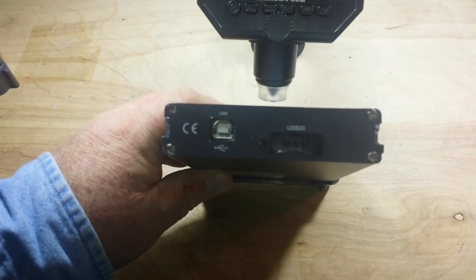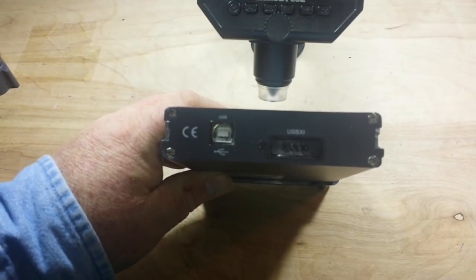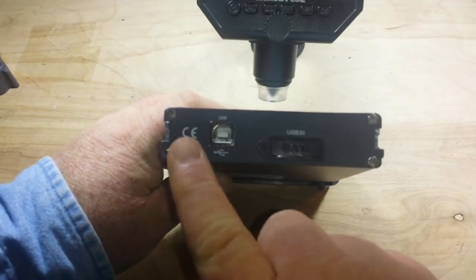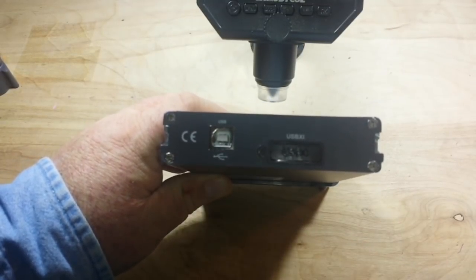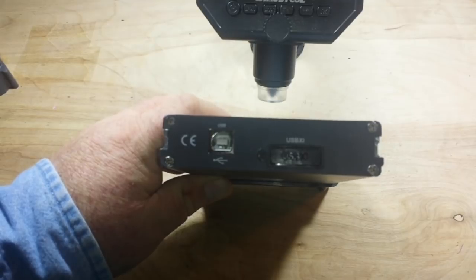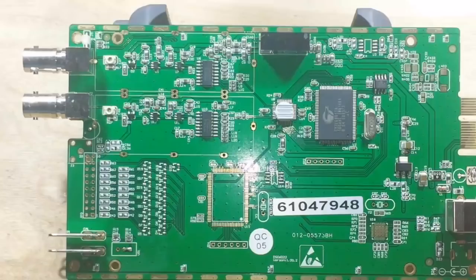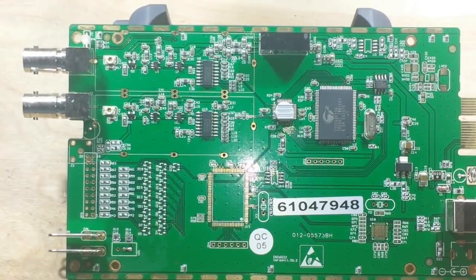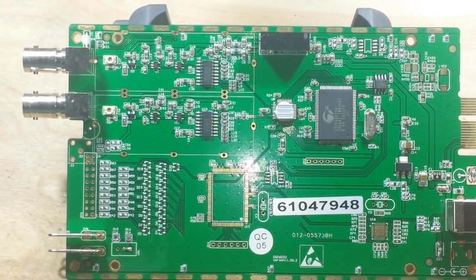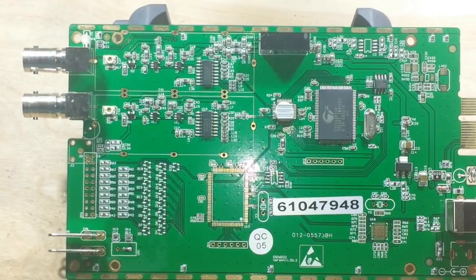You pop off the rubber baby buggy bumpers, and you're just going to find four Phillips head screws. All right, now that she's naked, we can see what's going on here.